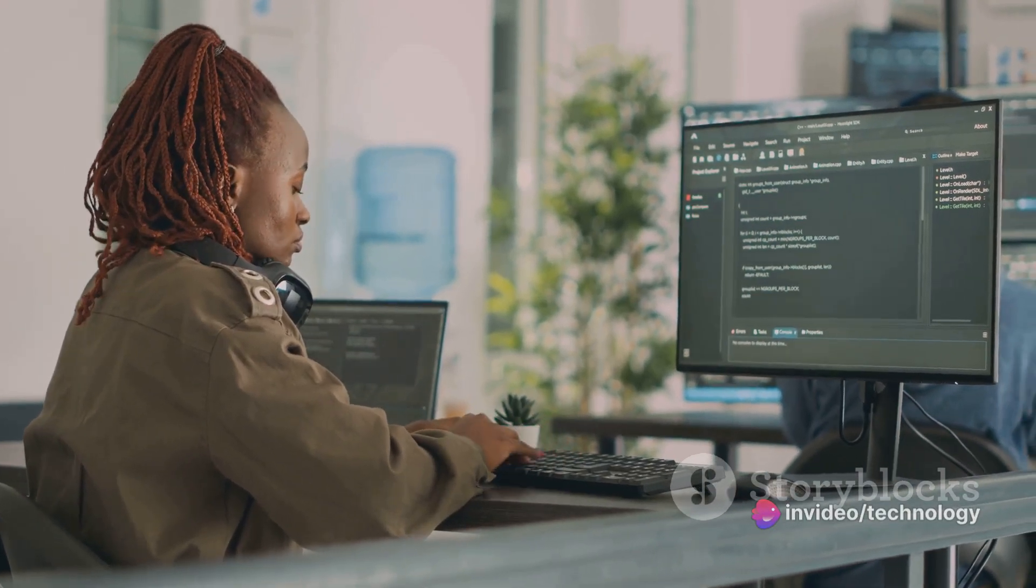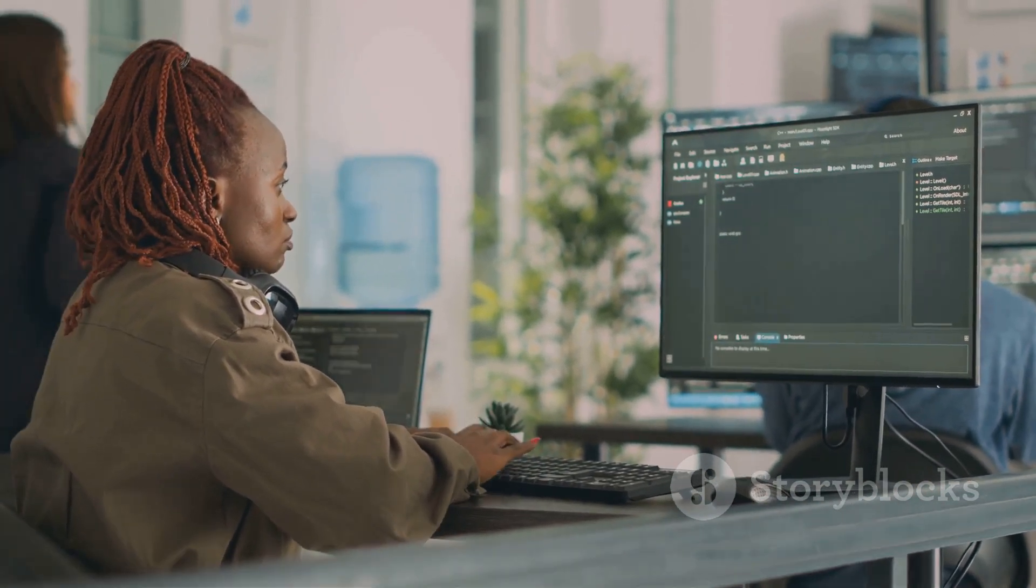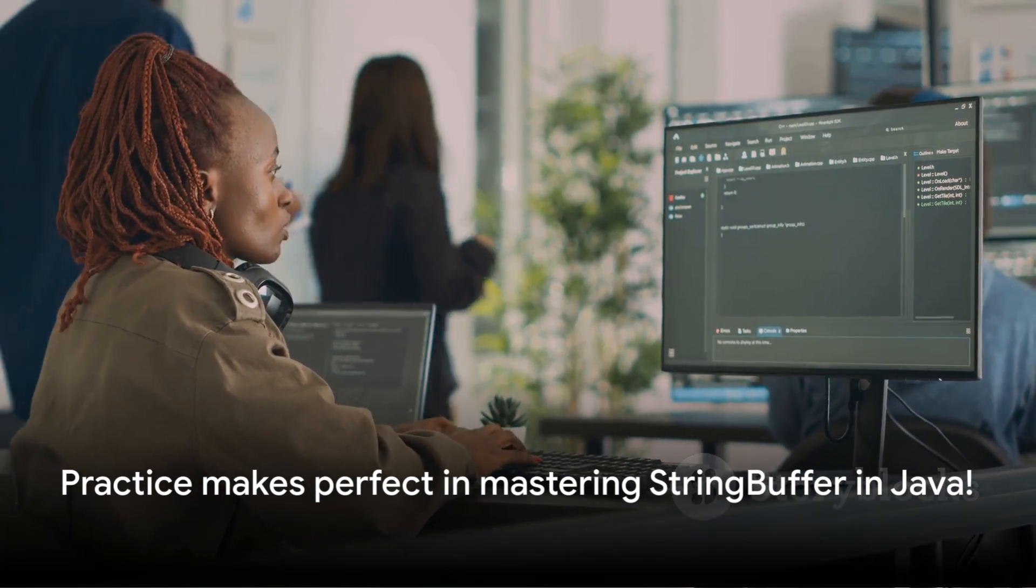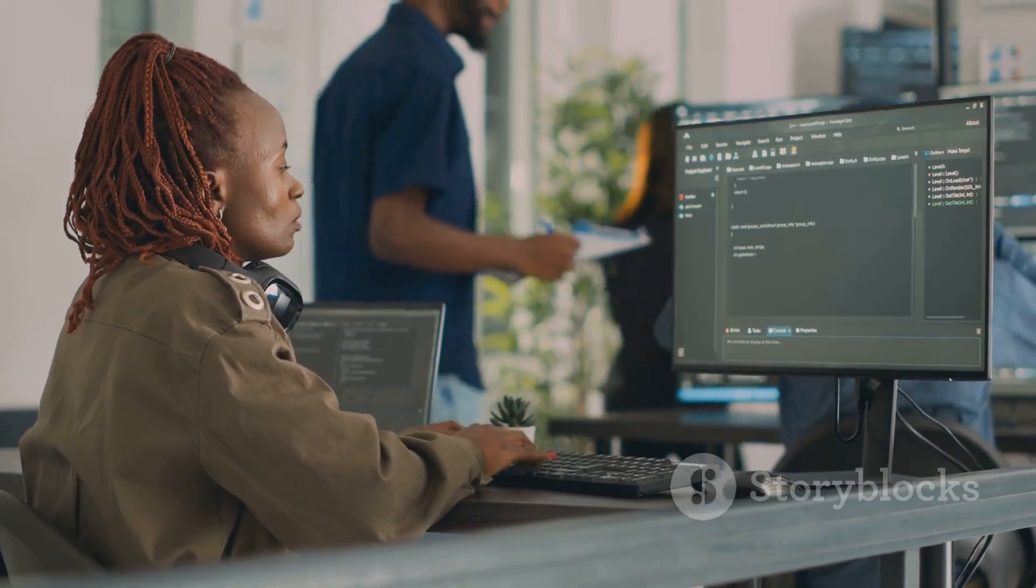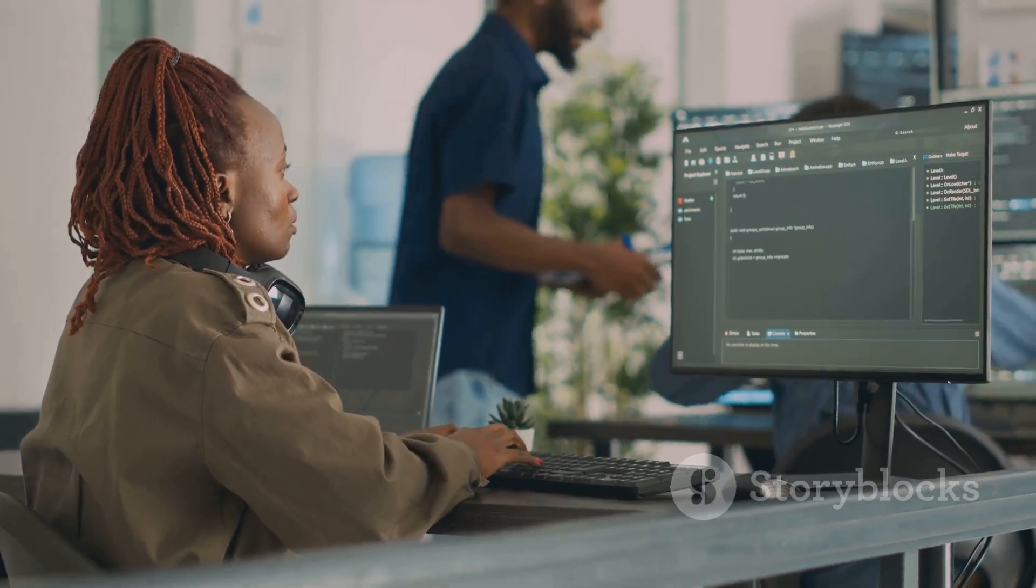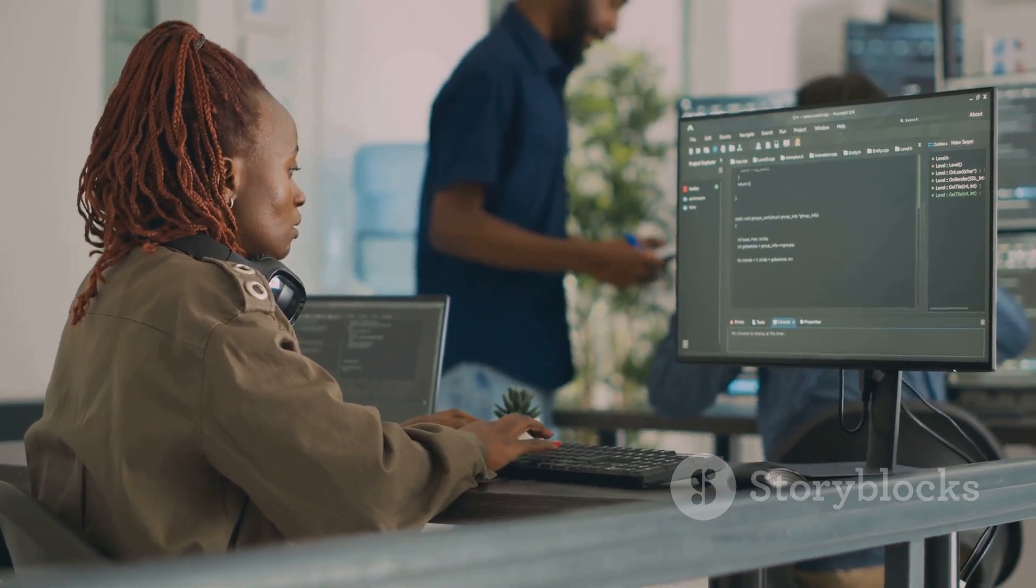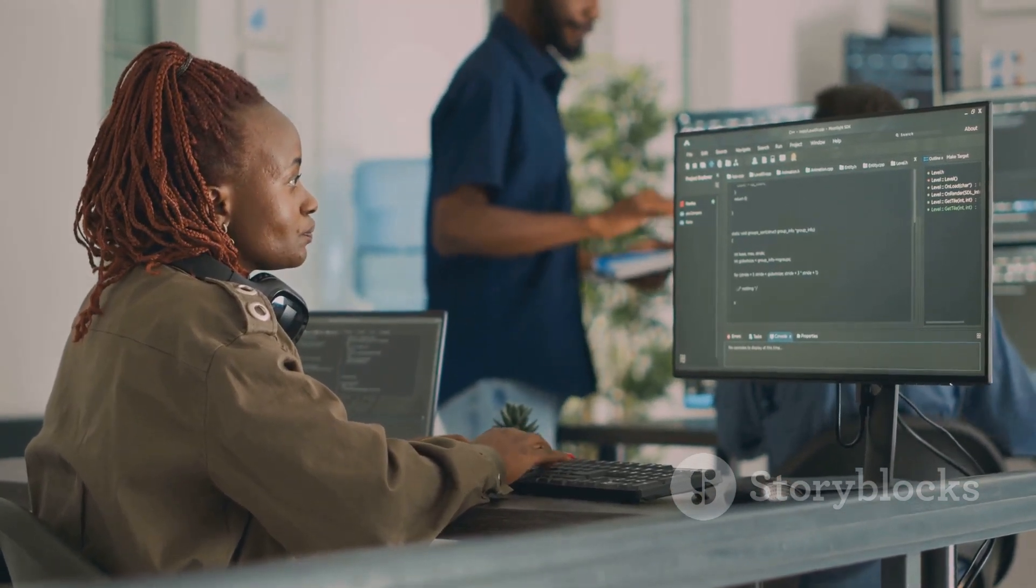We also explored when to use StringBuffer, underscoring its value in scenarios where string manipulation is frequent. And there you have it, a comprehensive guide to StringBuffer in Java. Remember, the best way to master it is through practice. So go ahead and start coding.